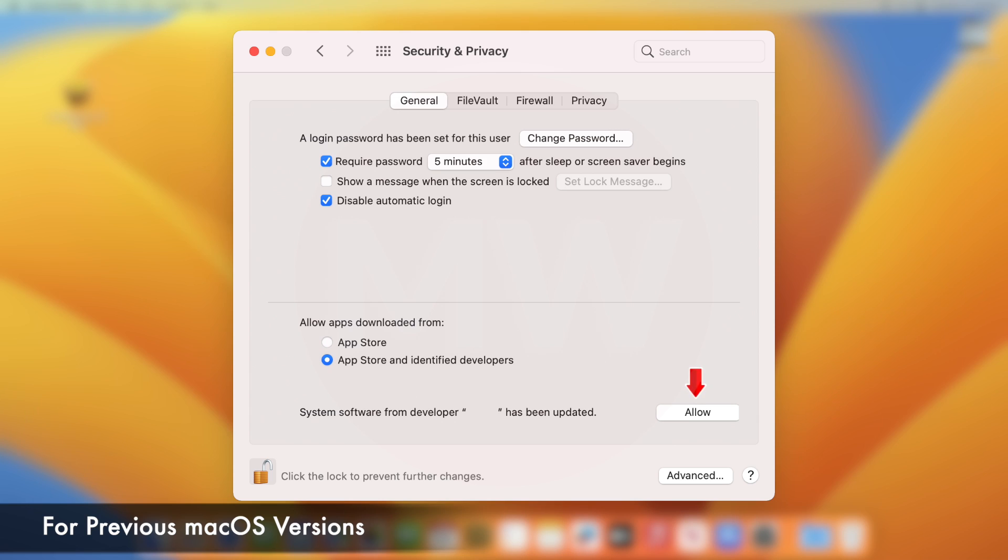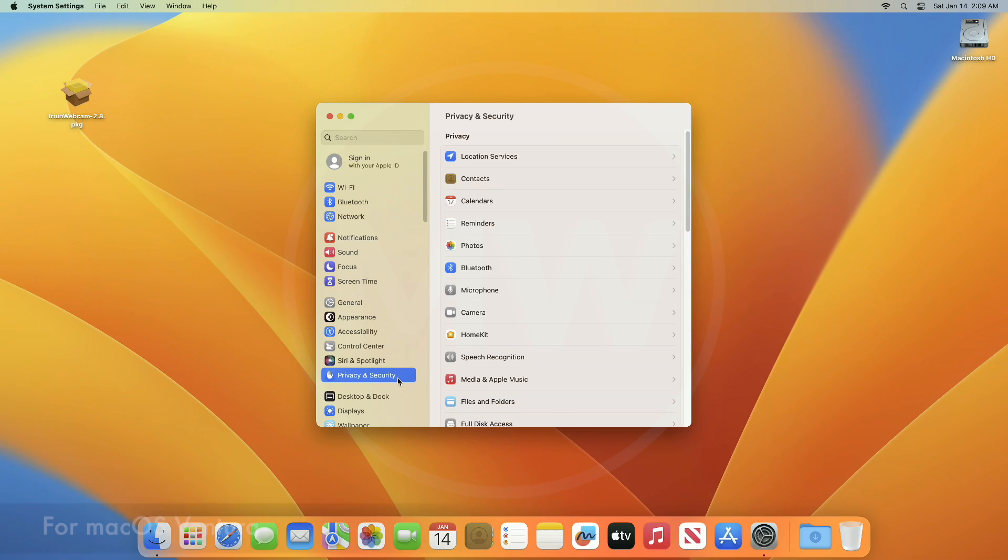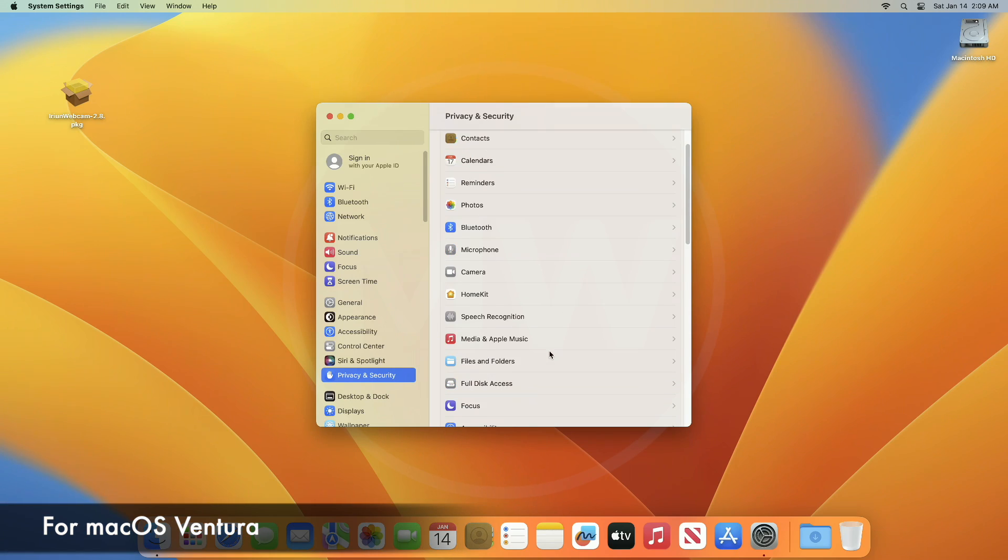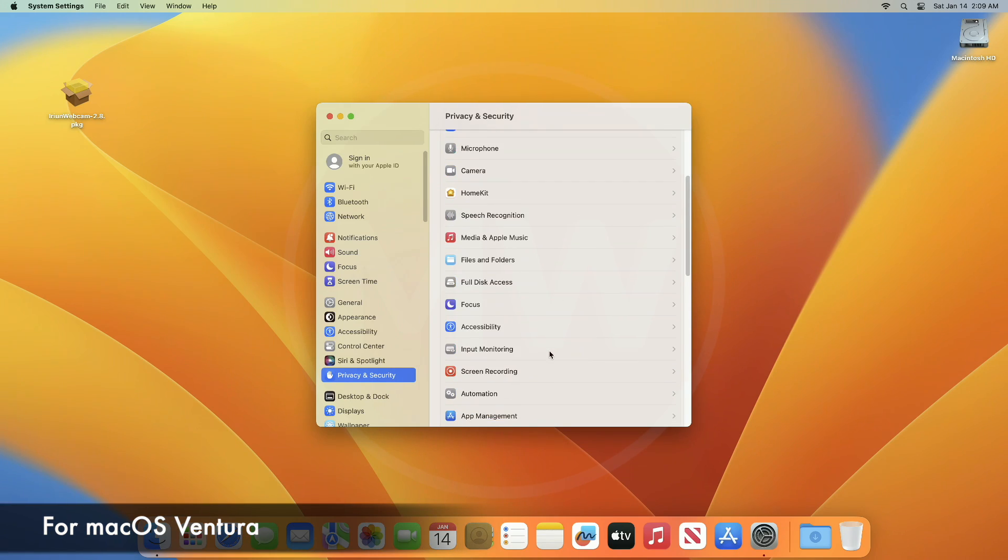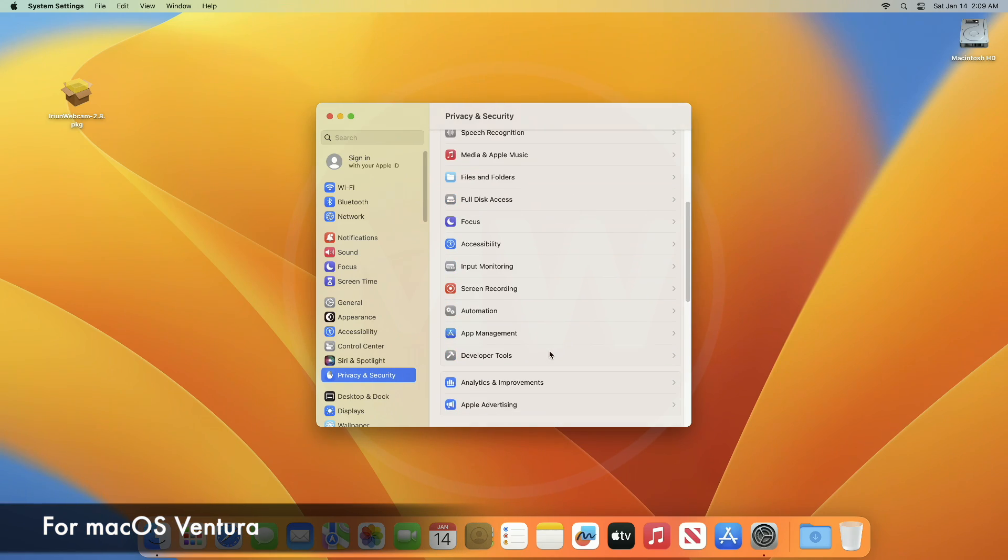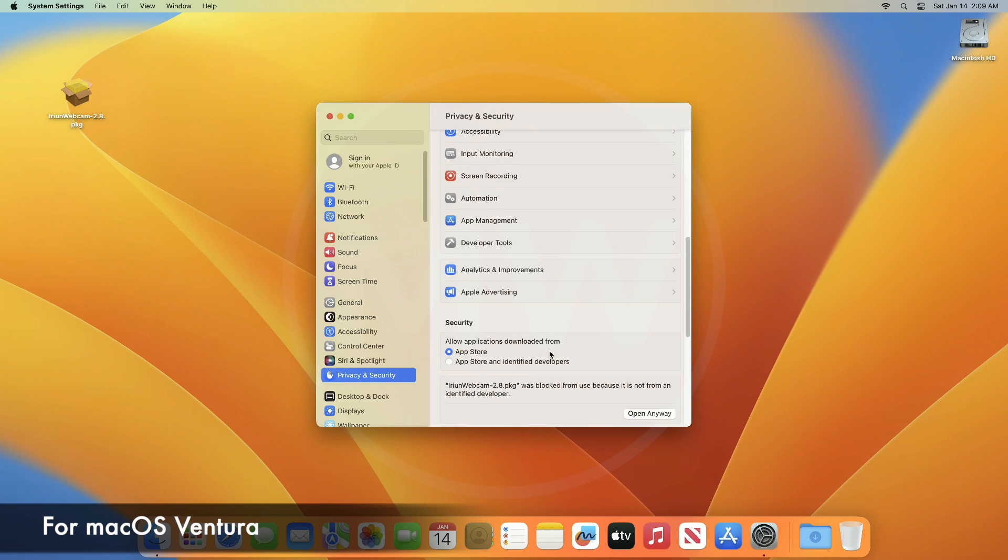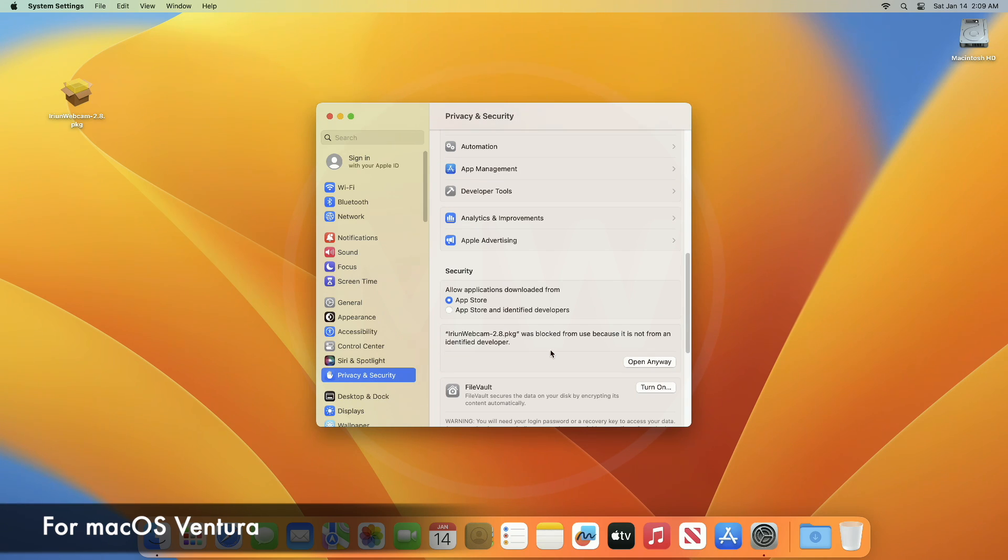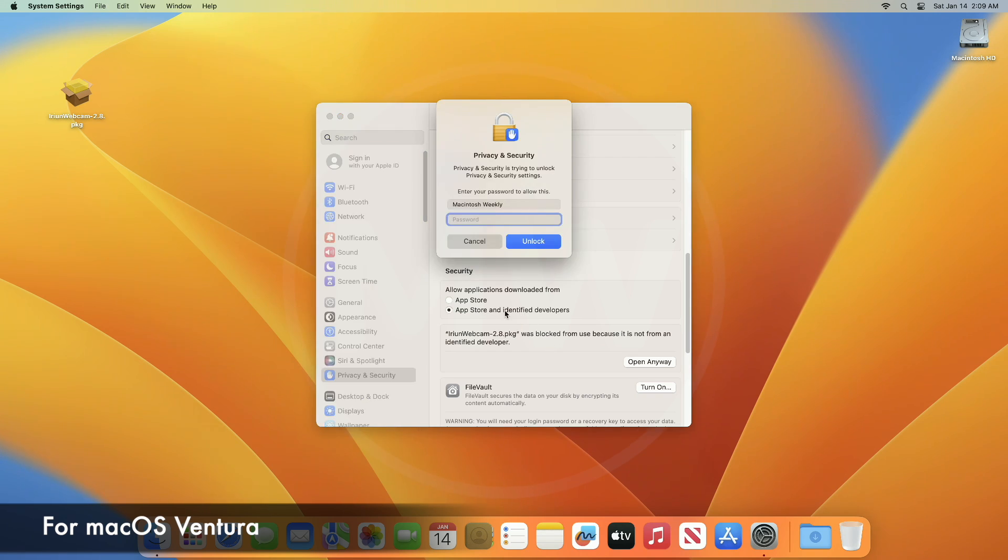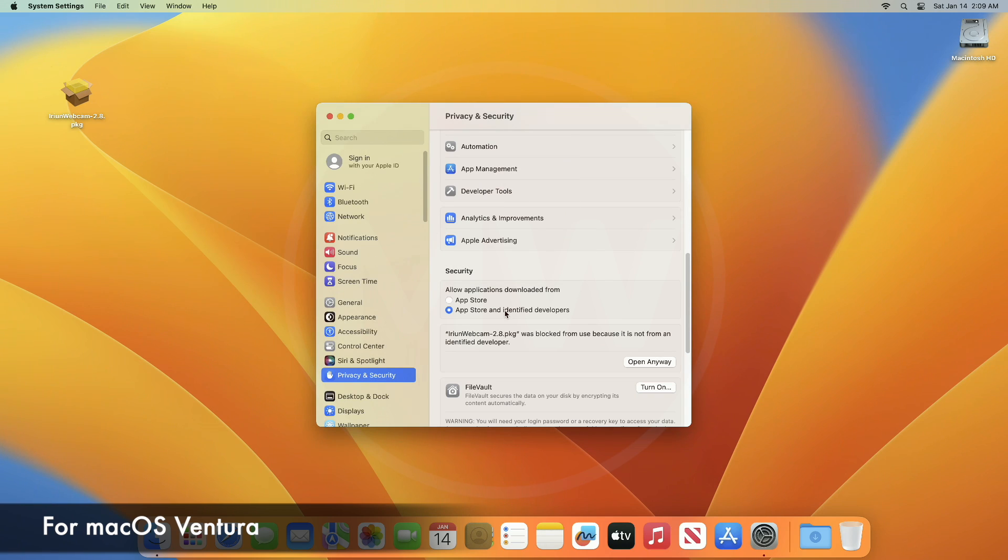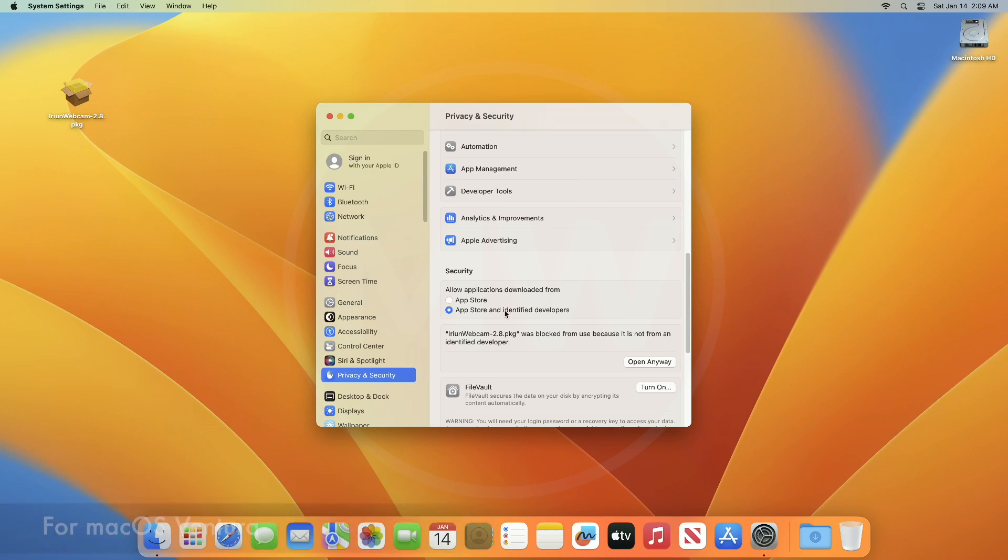If you're running macOS Ventura, click Privacy and Security in the sidebar, then go to Security. You may need to scroll down. Under Security, look for 'Allow applications downloaded from' and select App Store and identified developers. If unlock is needed, just enter your password. Alternatively, you can choose the one-off 'Open Anyway' option for whatever app is listed if you just saw the error message.